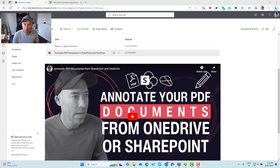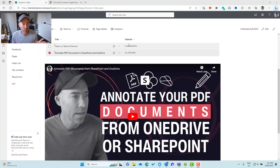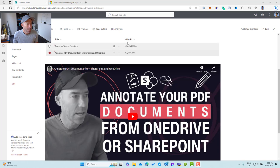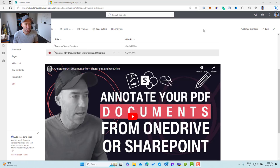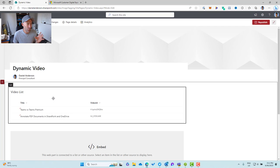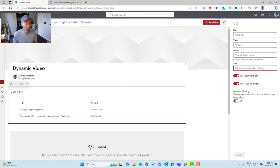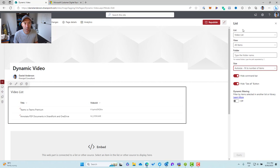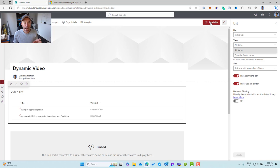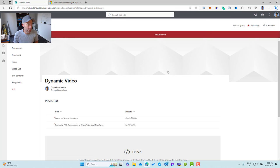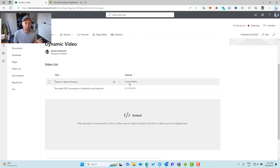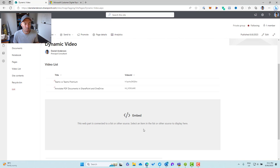Now, there is one little gotcha that you need to be aware of when we're connecting our web parts. So you remember that we're passing through this video ID. Now, when we insert a list onto a page, we actually can choose the view that is rendered inside this web part. So we can see here when I'm in the properties of the web part, I can choose a different view to render that on the page. Now, if that view doesn't have the values that are being passed into this connected web part, then that will break that connection.